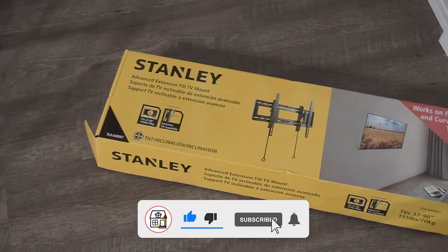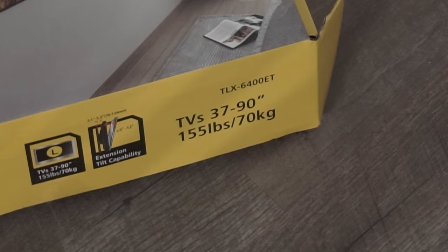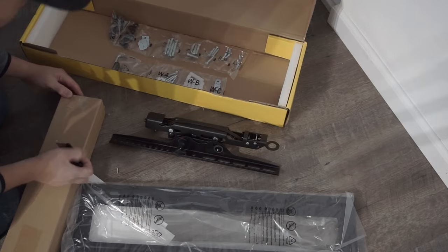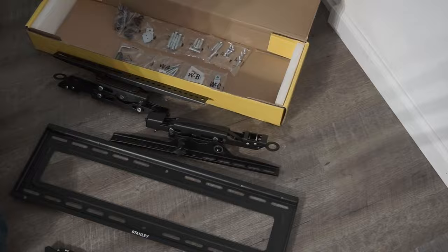Today's TV mount that I'll be using is a Stanley brand. It is made for 37 up to 90-inch TVs. Before you go and buy a TV mount, make sure that it's the right one for the right size of your TV because the load rating is different on each size. Don't be getting a small TV mount for a large size or vice versa because it will be a very dangerous thing to do.